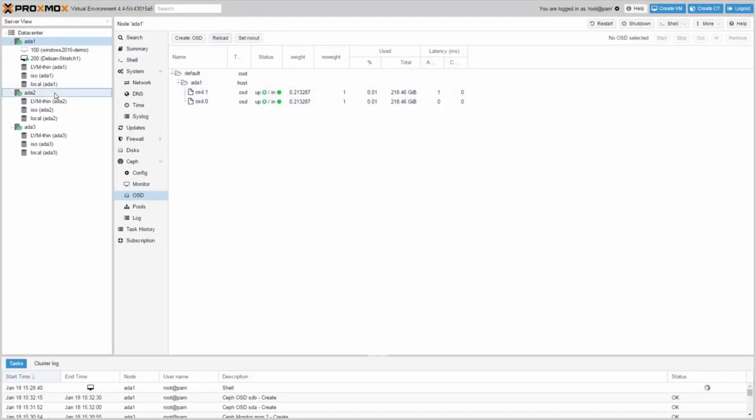Now go to the second node and click again on Create OSD for the first SSD.